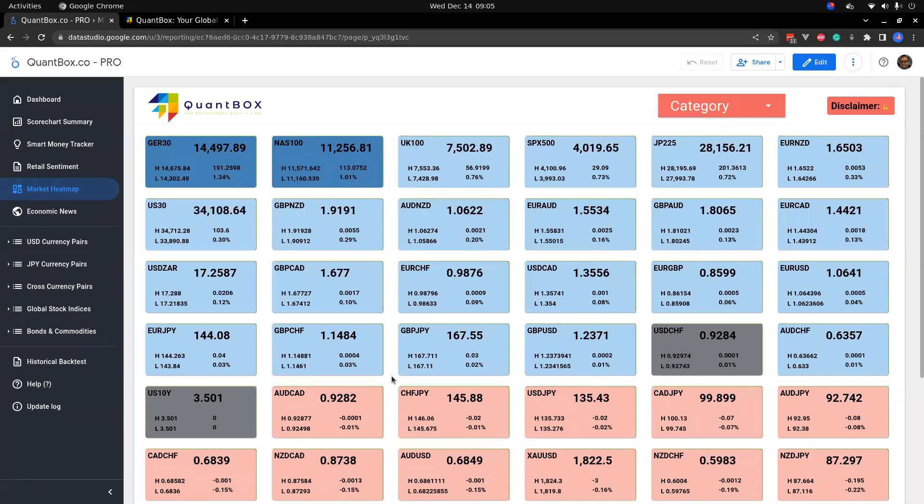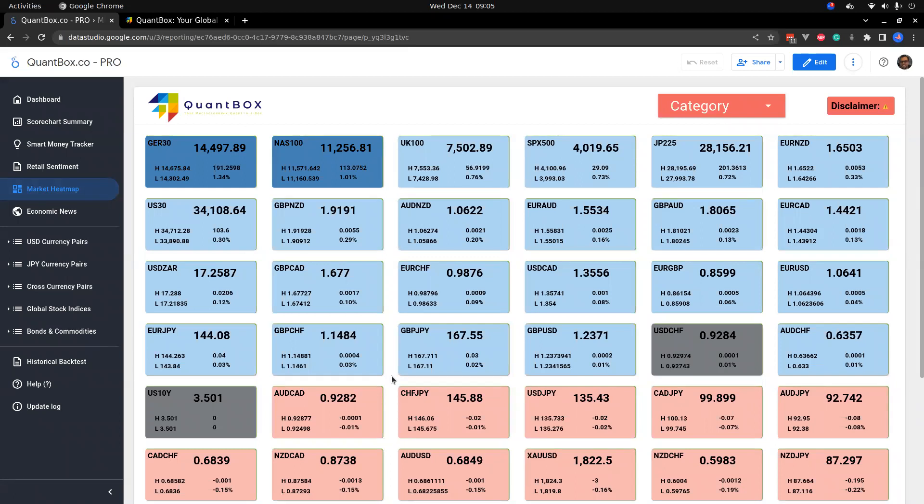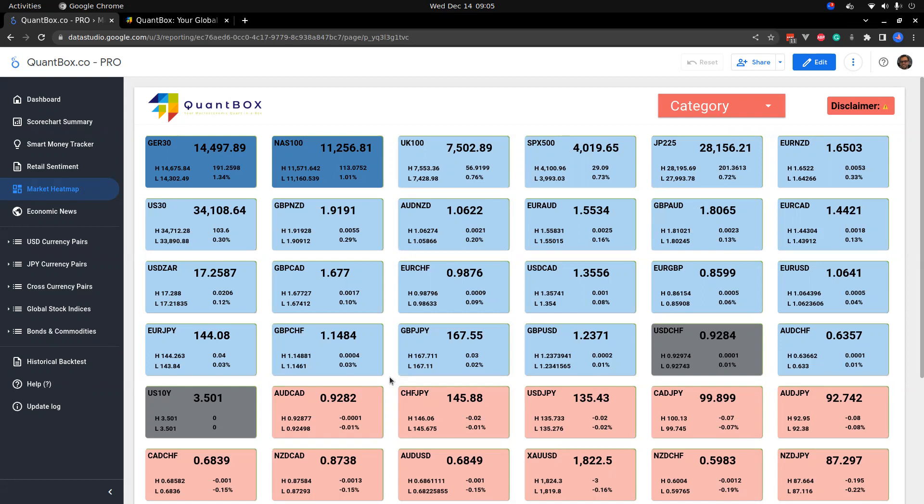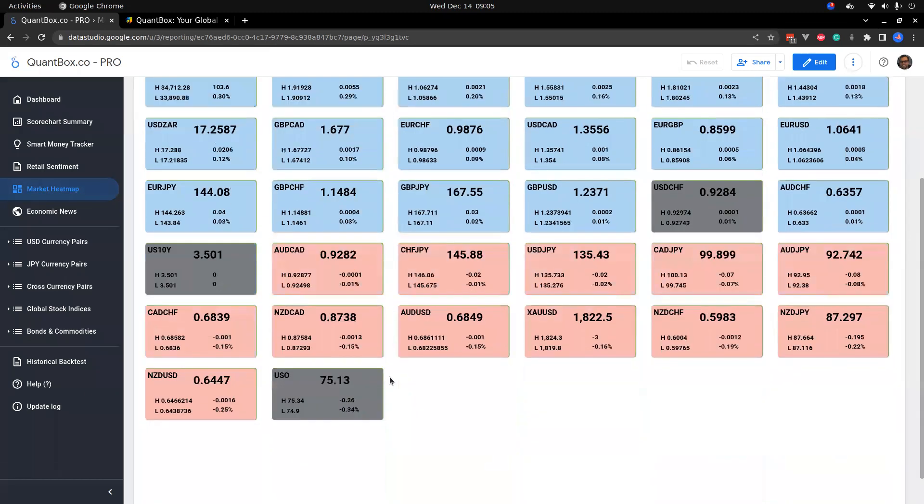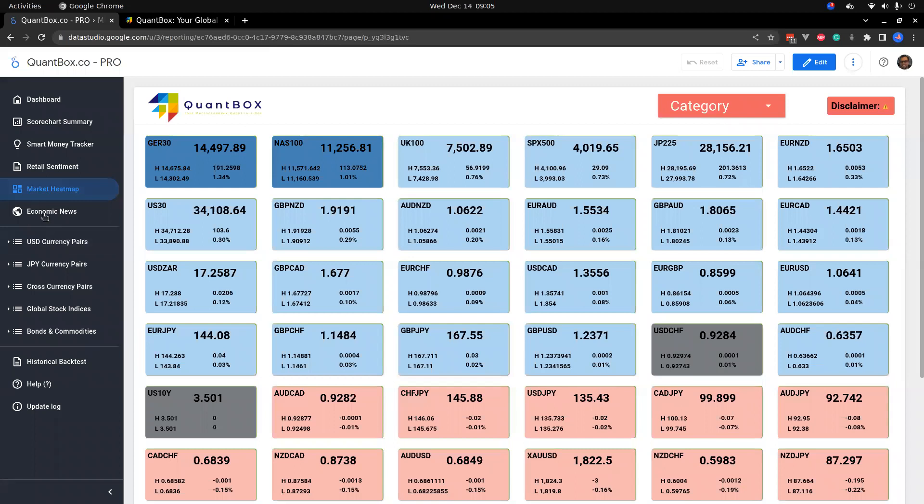So what you could do is pay attention to this as you go into a market open and see what currencies are moving the most. Then look to see if there's either opportunities to trade against that direction, say for example prices come up to a profit-taking zone, or you could look to add positions to those trades. Very nifty little tool.